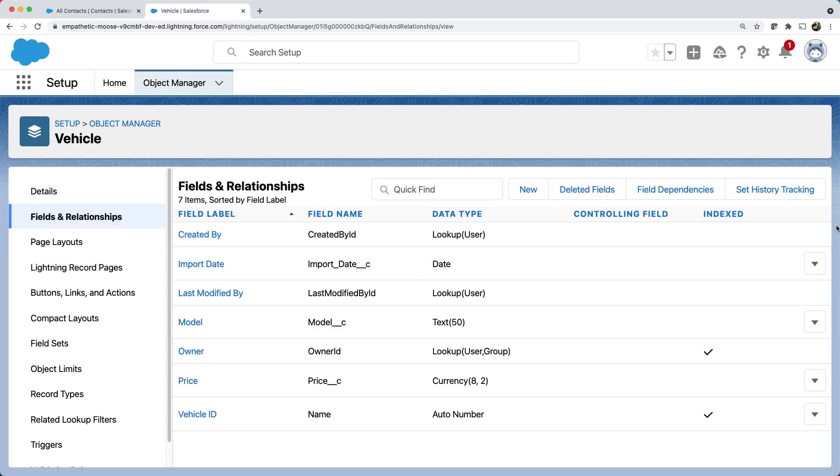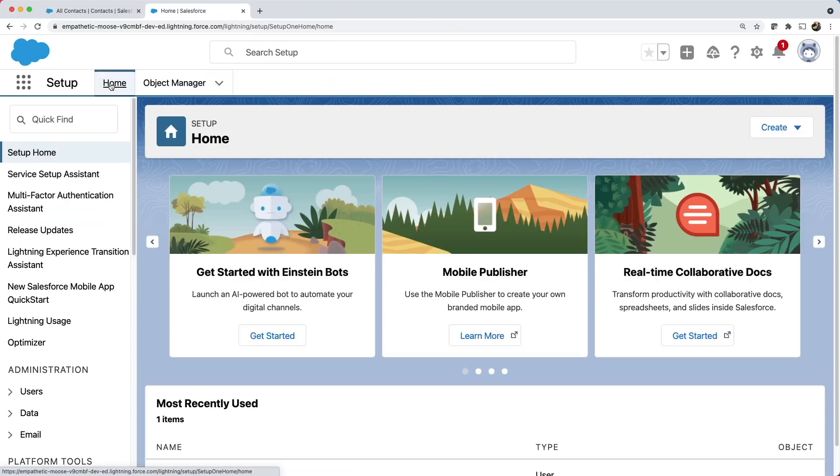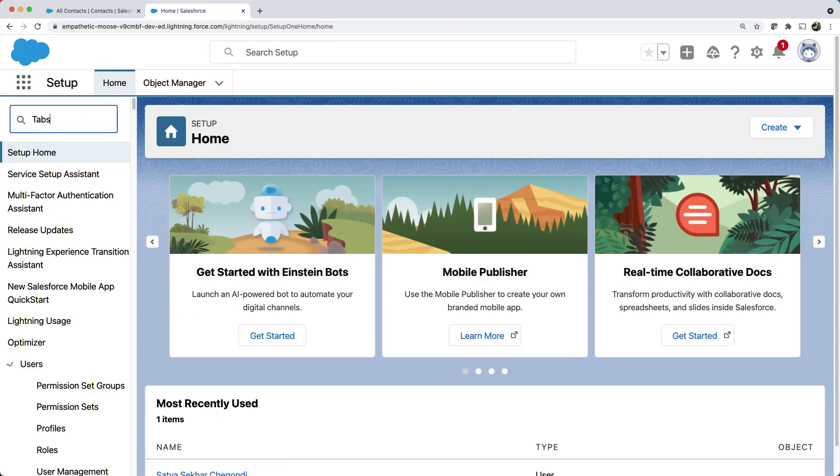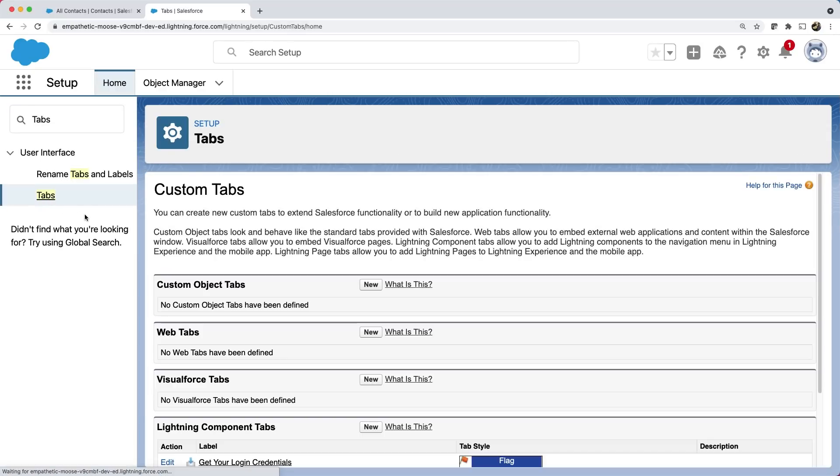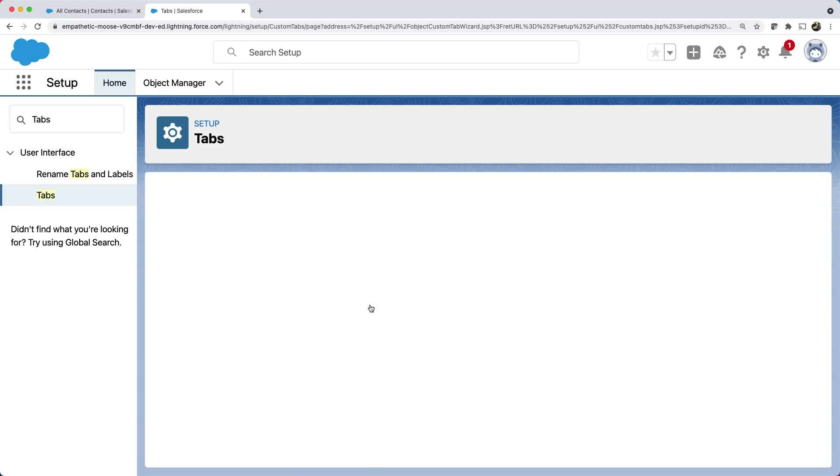Let's now create a tab for our object where we can show the records. If you remember, it is similar to the page of an application. To do that, we can go to home in our setup and open tabs. Here, we can create a new custom object tab. Click new and it launches a wizard.